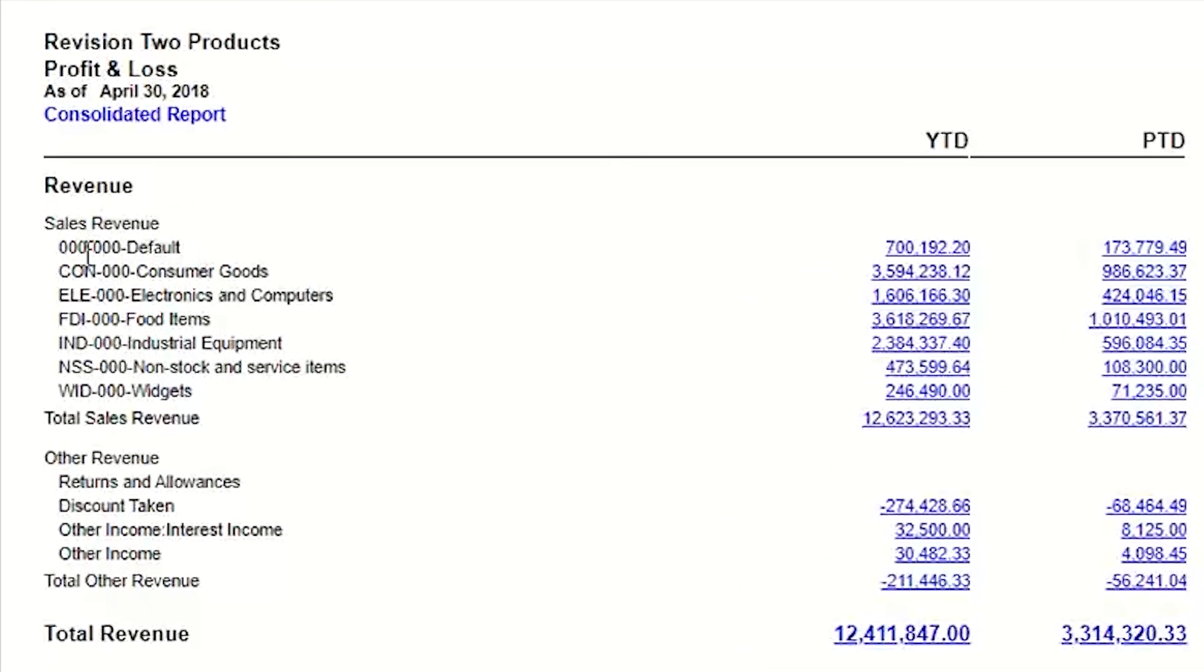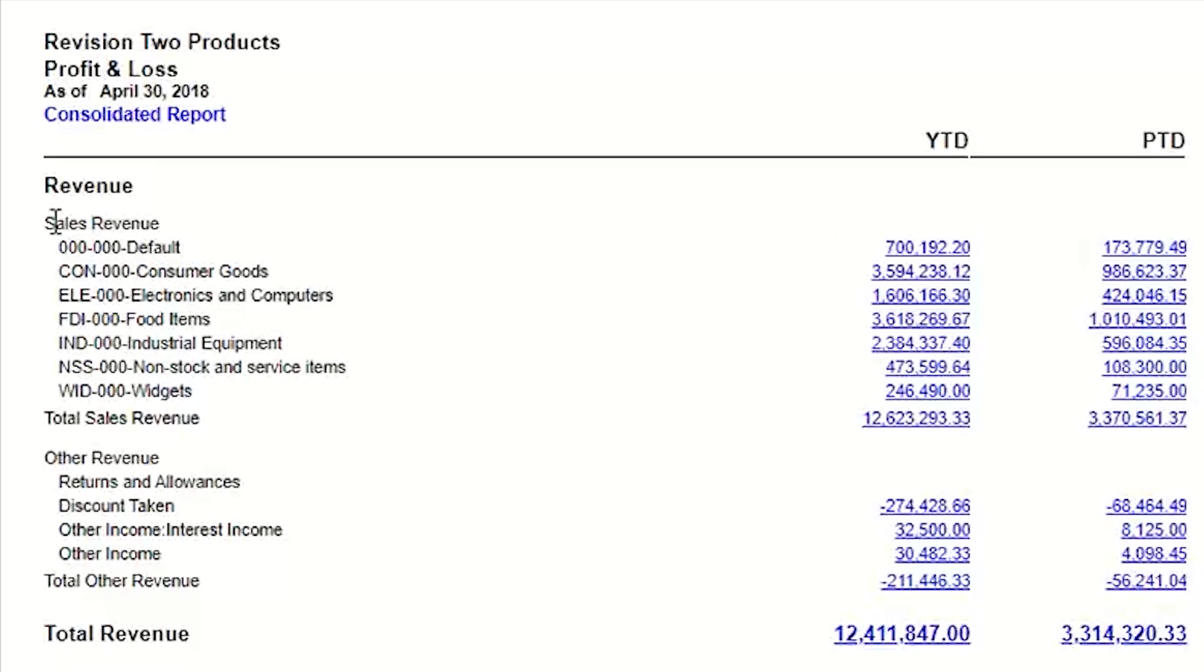So here instead of now breaking this out by revenue accounts, natural account, I'm breaking it out by my sales by department. So that's a really quick way to see, here's my sales, but let me see my sales by each department.